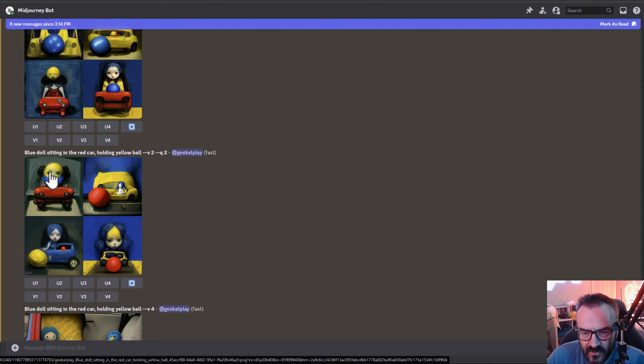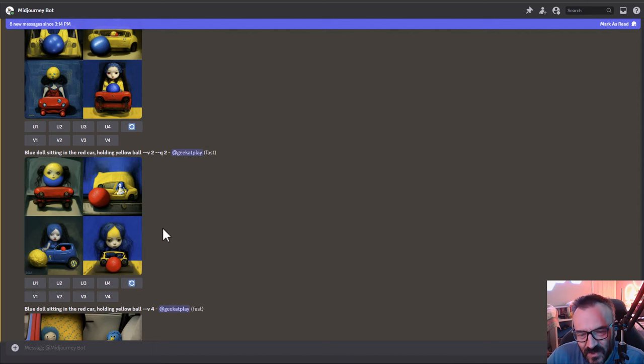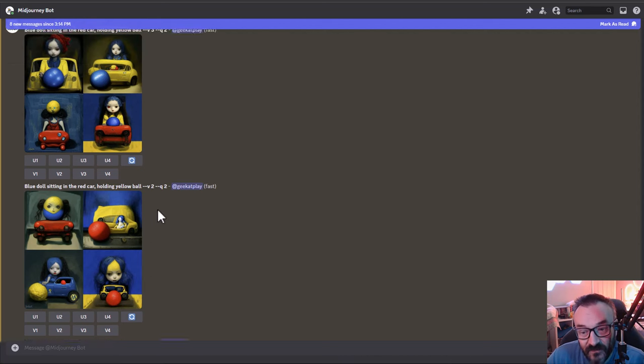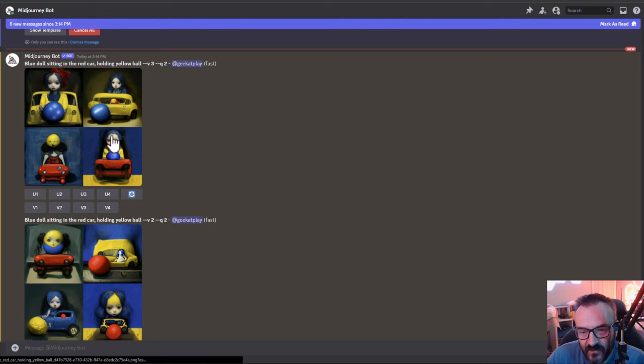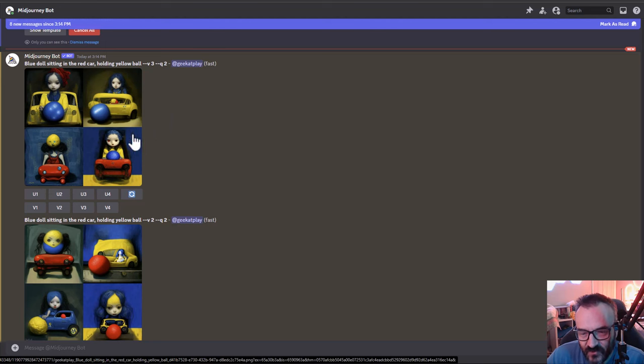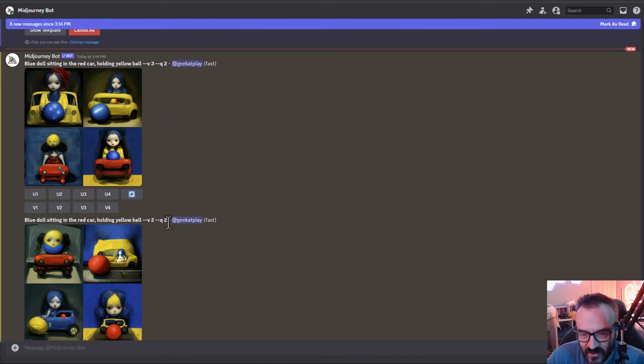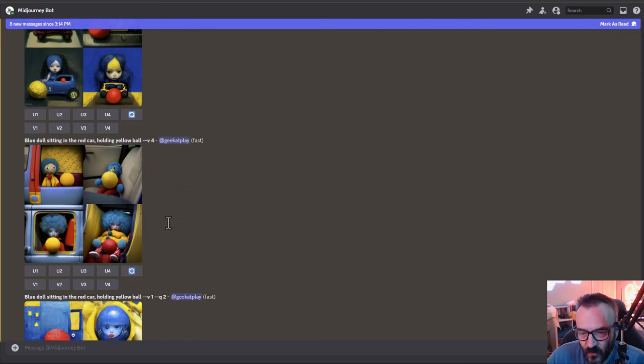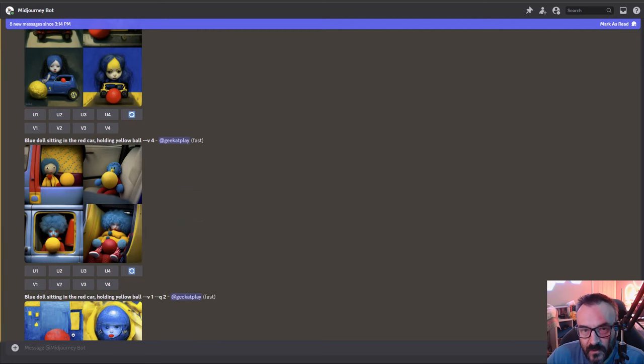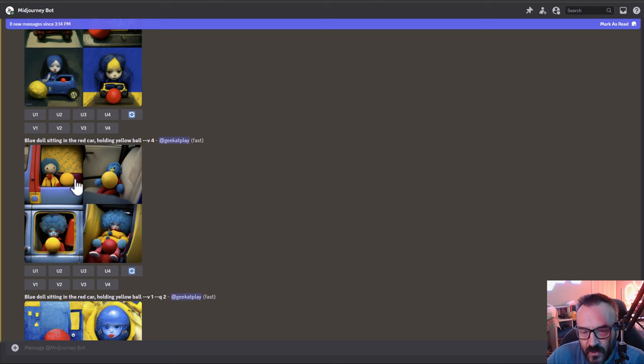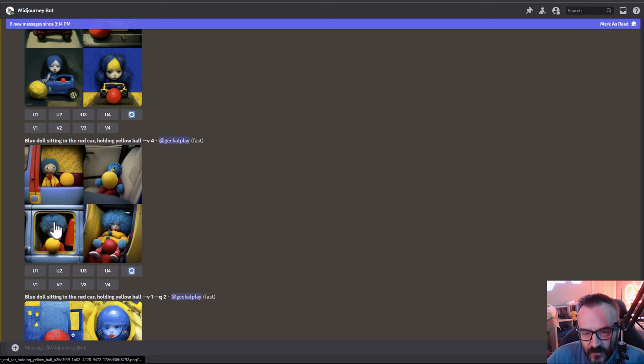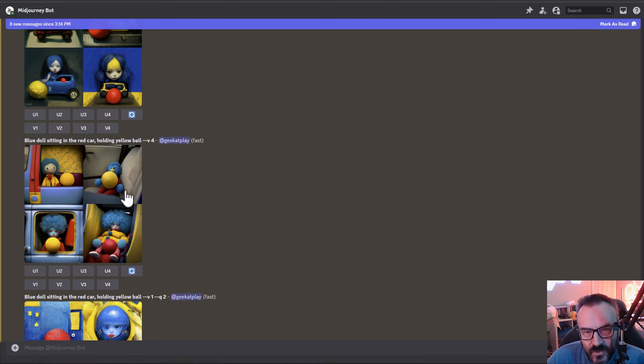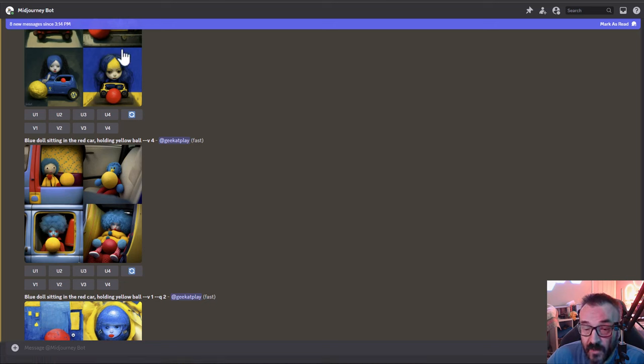Version three, definitely a little bit better. Now we have blue ball instead of the head, so getting closer. This is version four, which was quite a step from version three. We can see blue doll inside the car, yellow ball. It does a little bit better. The color is not yet all the way, but it's already way better compared to other versions.